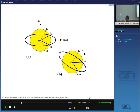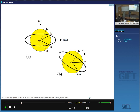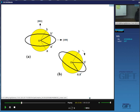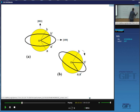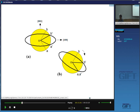The combination of the Bain strain and the rigid body rotation is an invariant line strain. This extra rotation that we have to put in exactly predicts the observed orientation relationship. The Bain orientation is altered into the experimentally observed orientation relationship by the rotation required to generate an invariant line strain. Exactly the rotation by angle theta required to convert the Bain strain into an invariant line strain predicts the experimentally observed irrational orientation relationship.